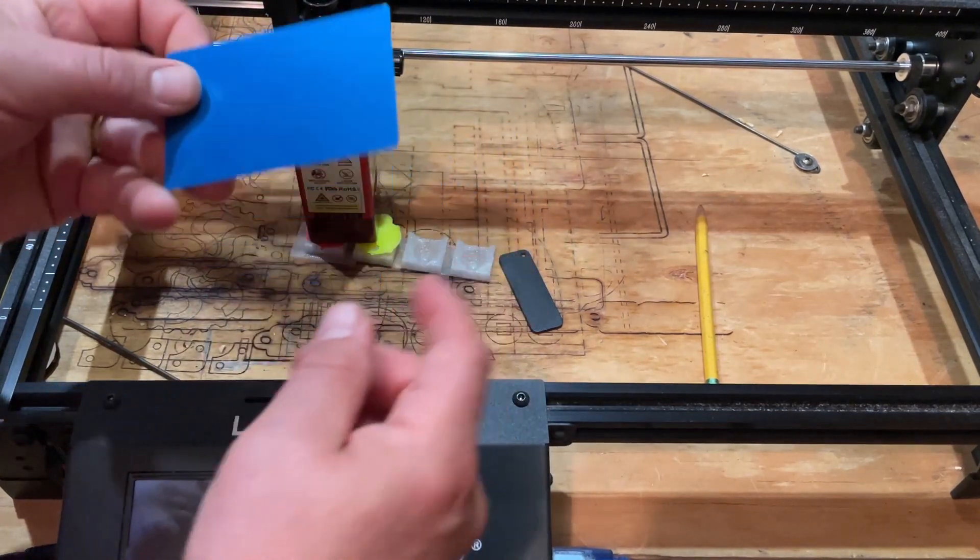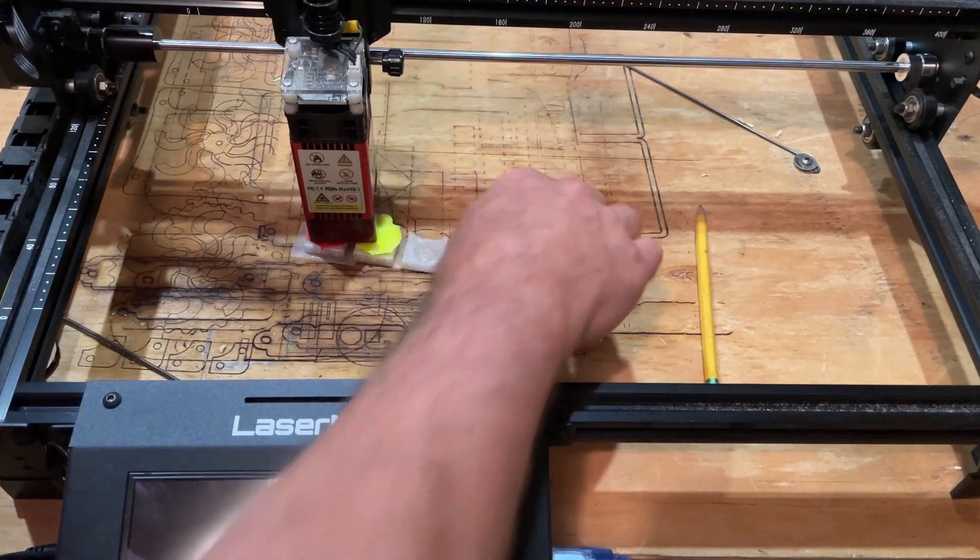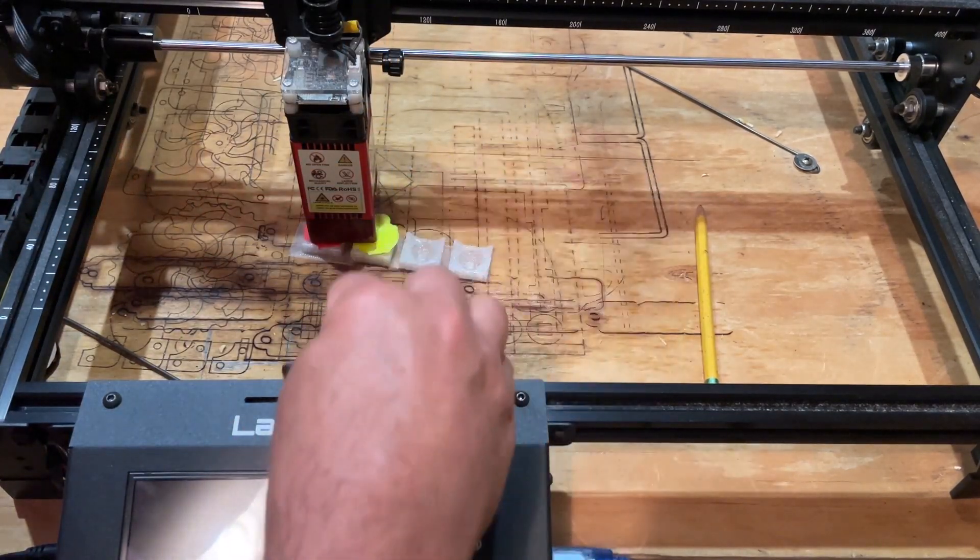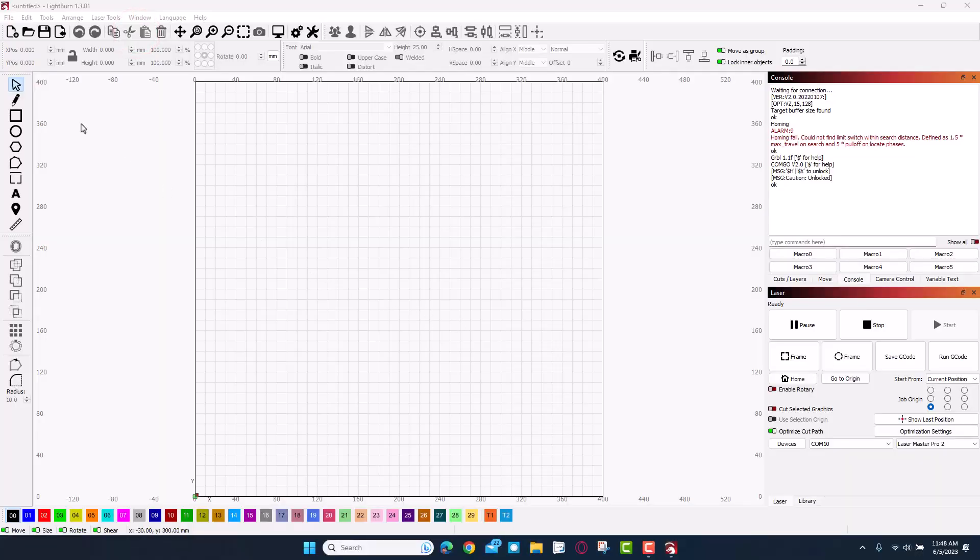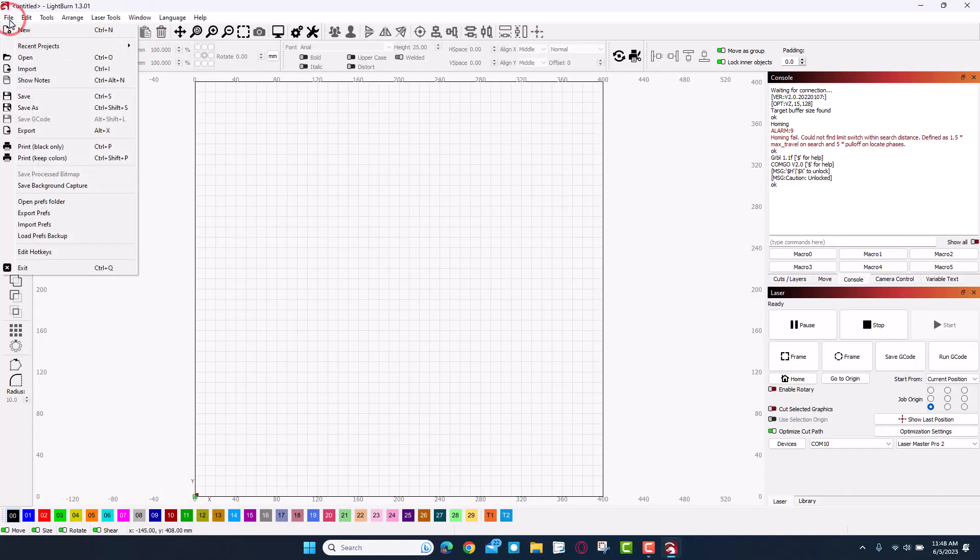Friends we are in Light Burn, let me open up my project.